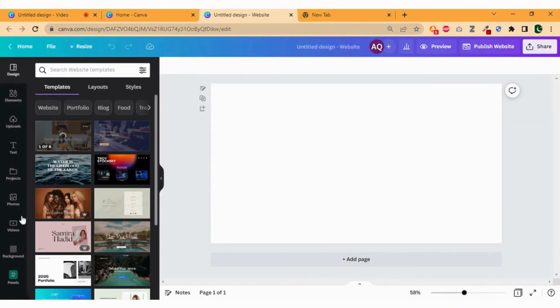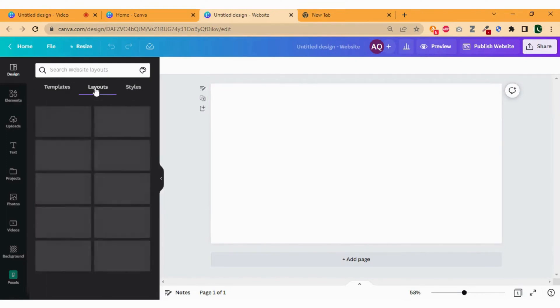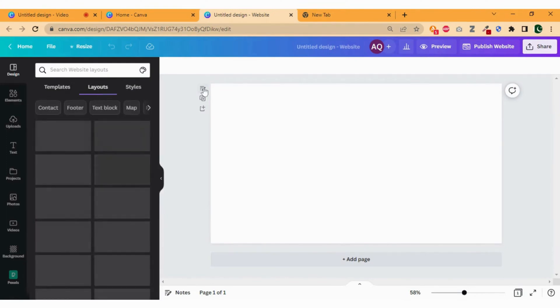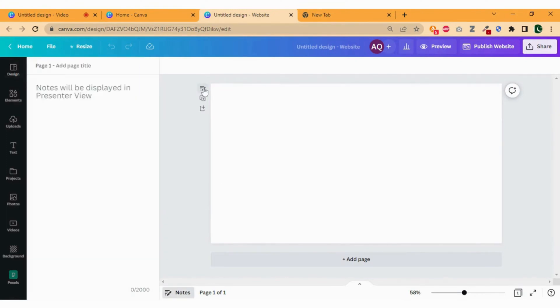Once it is opened, click on the layout. While it's loading let's add the page title. Anything you type here will go to the navigation bar of the website.